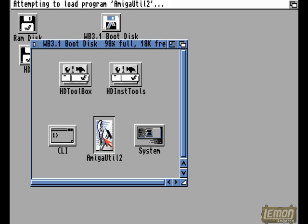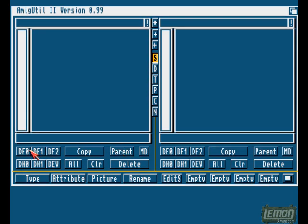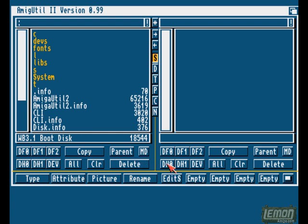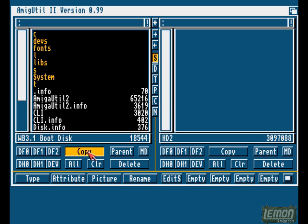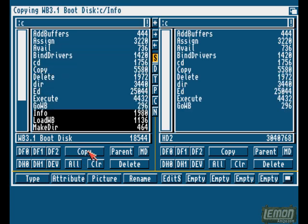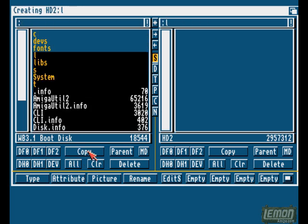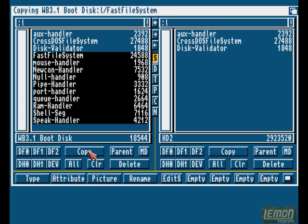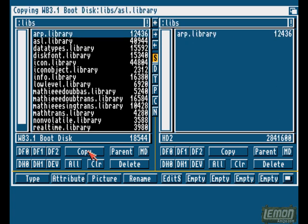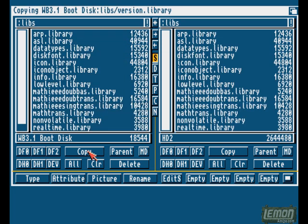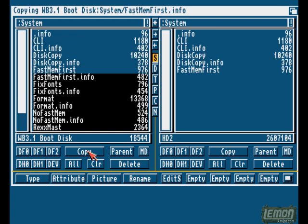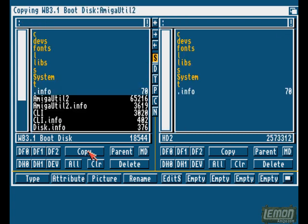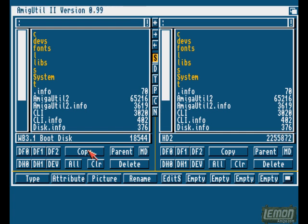And we can go ahead and install Workbench onto that drive, or as I'm doing, simply copy the bootable Workbench disk onto that drive from whatever source you have available. And as soon as you've copied those files across, we made the hard drive bootable earlier on through HDToolbox.